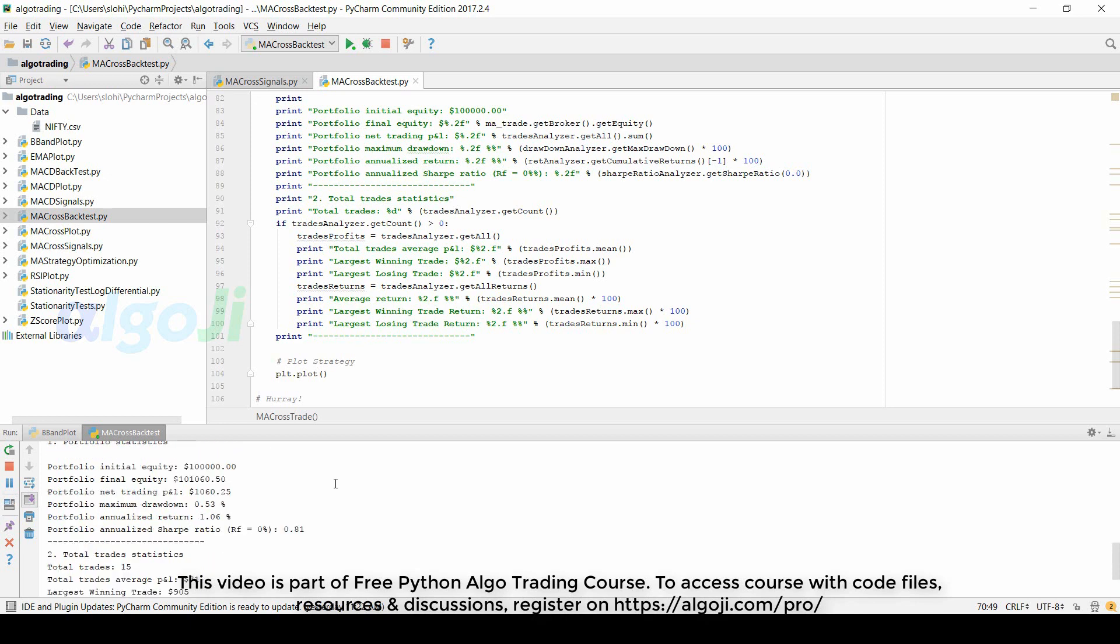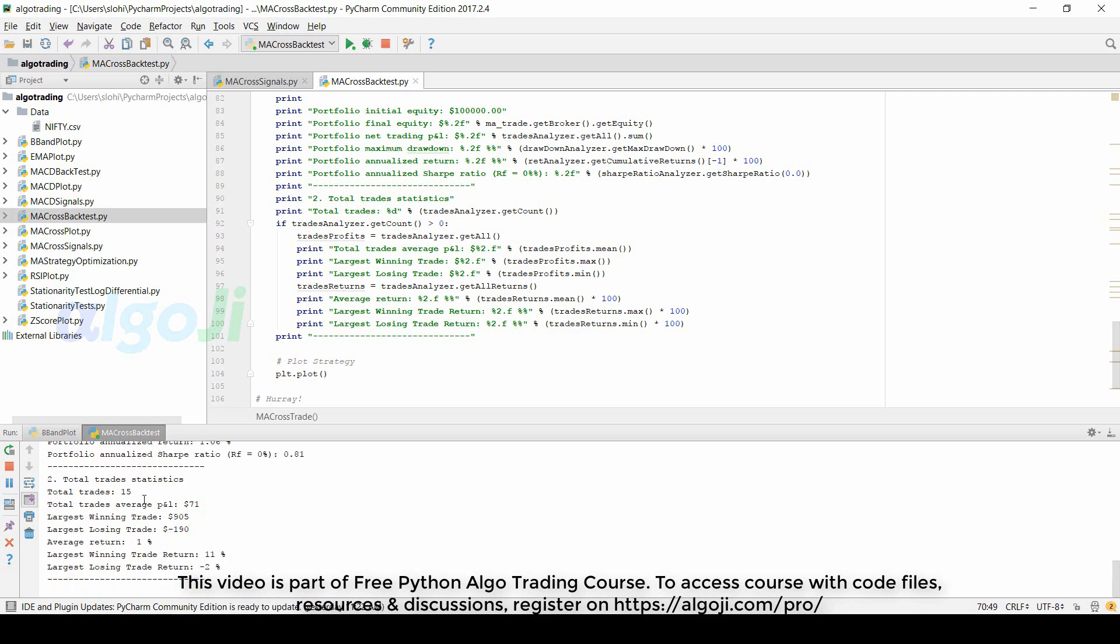So these statistics are printed when you run the strategy. As we have already seen on the graph the final equity was around one hundred and one thousand. The net profit is one thousand sixty. A Sharpe ratio of 0.81 is usually considered very poor. We typically look for strategies with a Sharpe ratio of at least 2 or more.